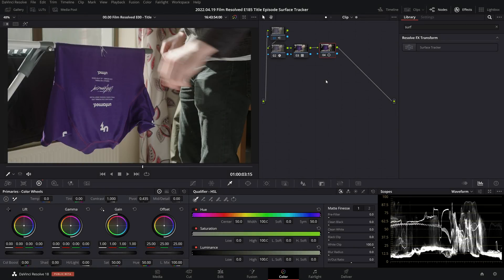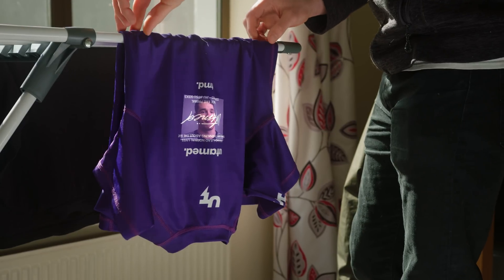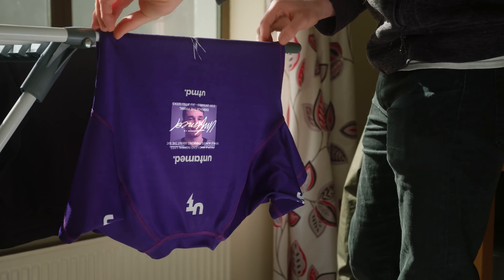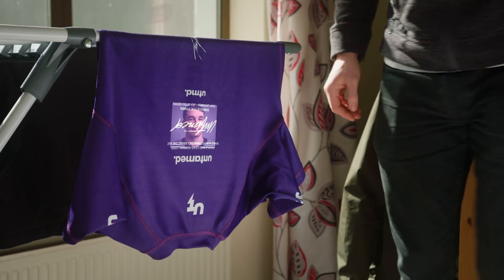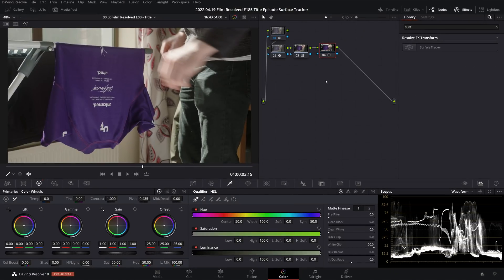But today I'm taking a look at one that is available on the color page, and that is the surface tracker. What the surface tracker does is it allows you to track the warping of a material like this t-shirt. The material is warping due to movement, and you can take that tracking information and then apply it to whatever it is that you're trying to composite to the shot.